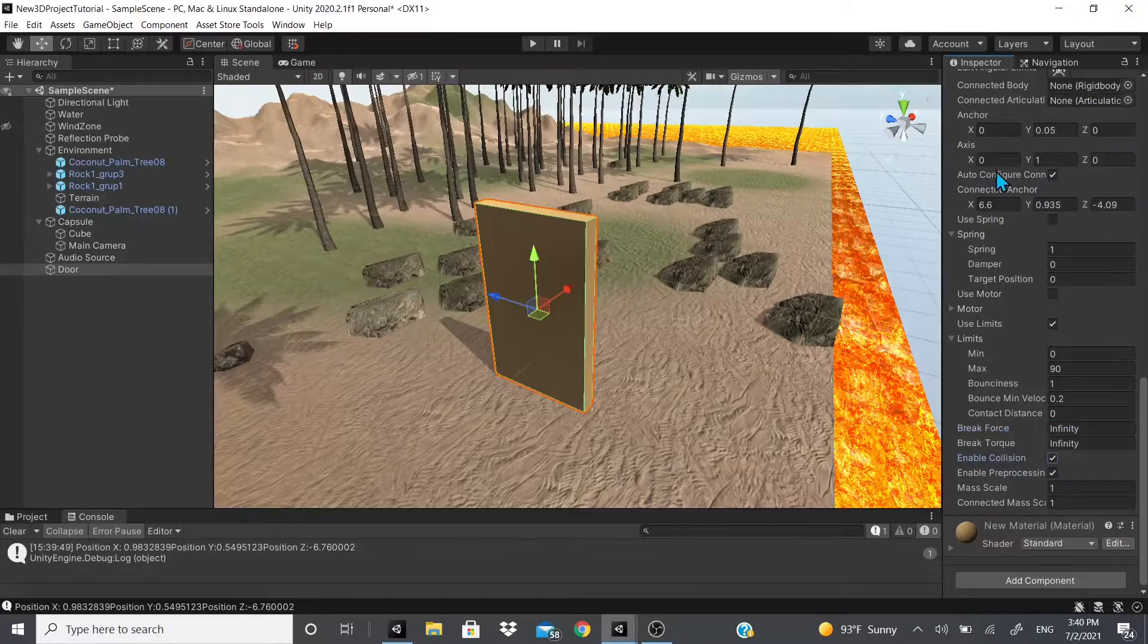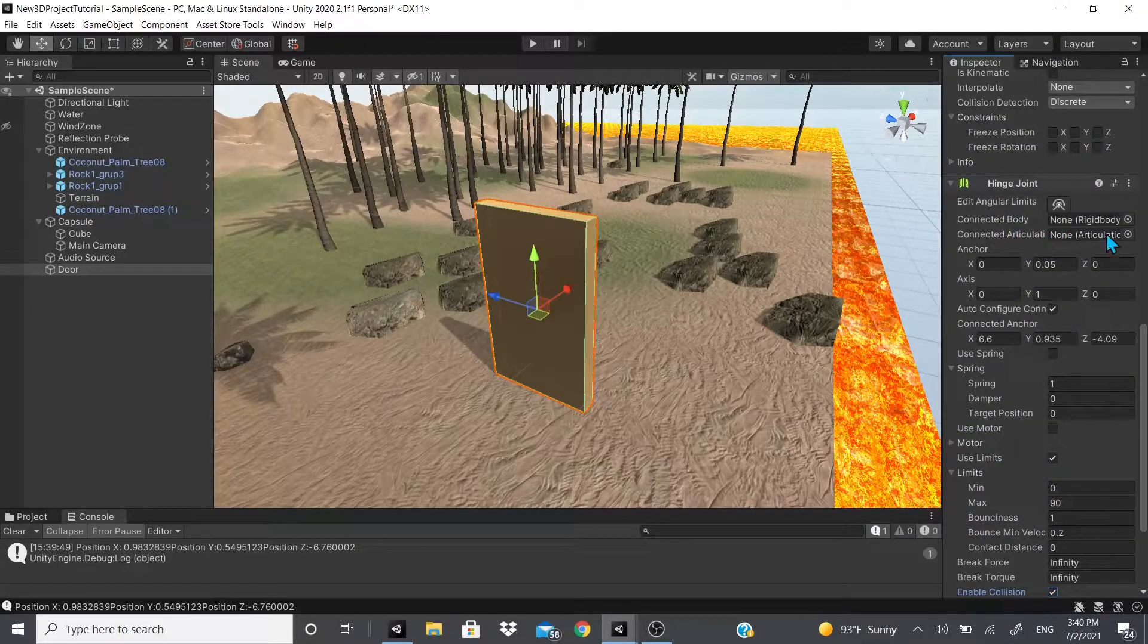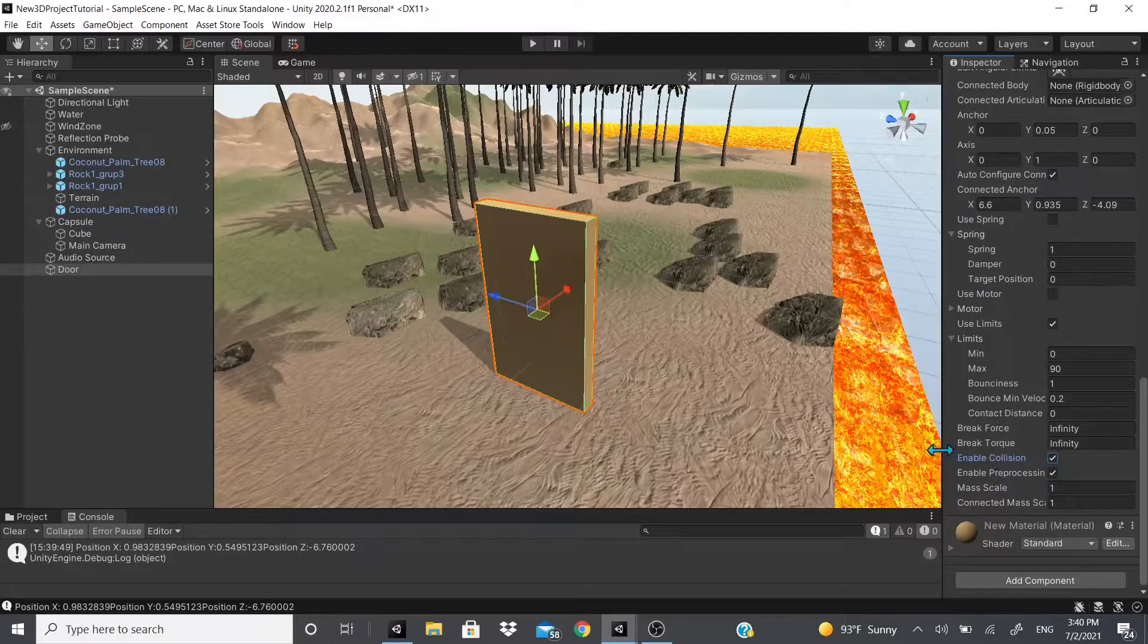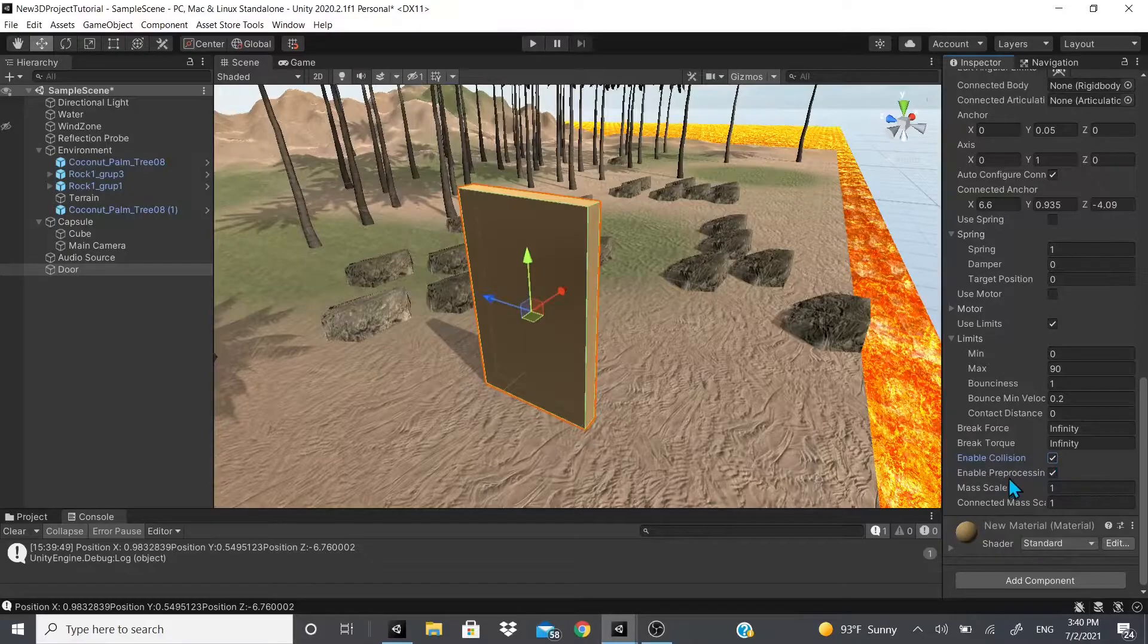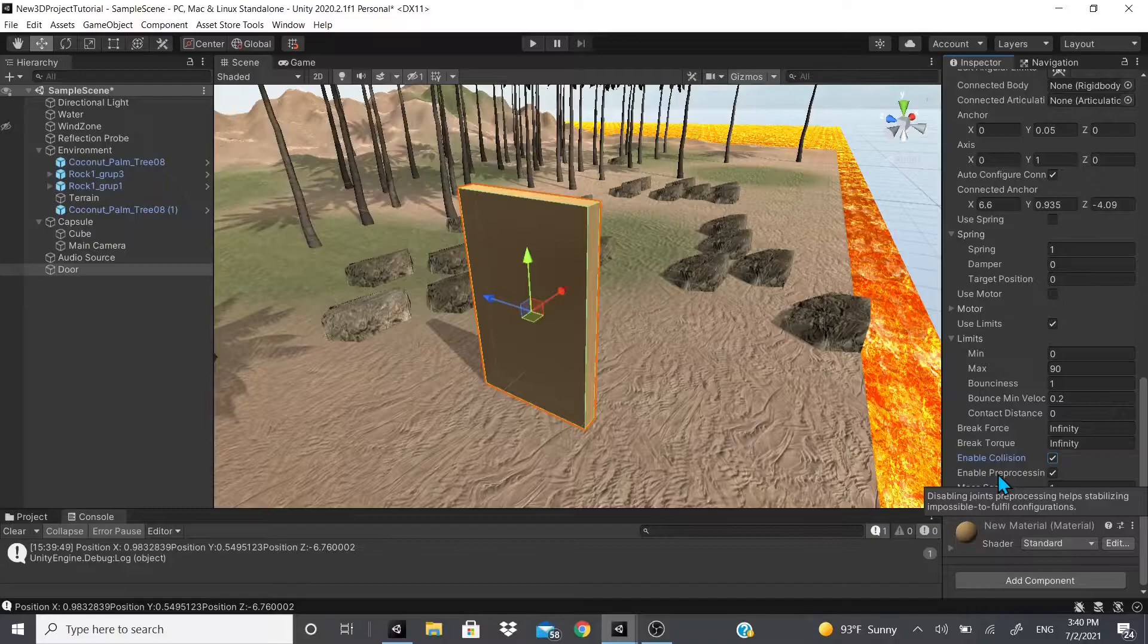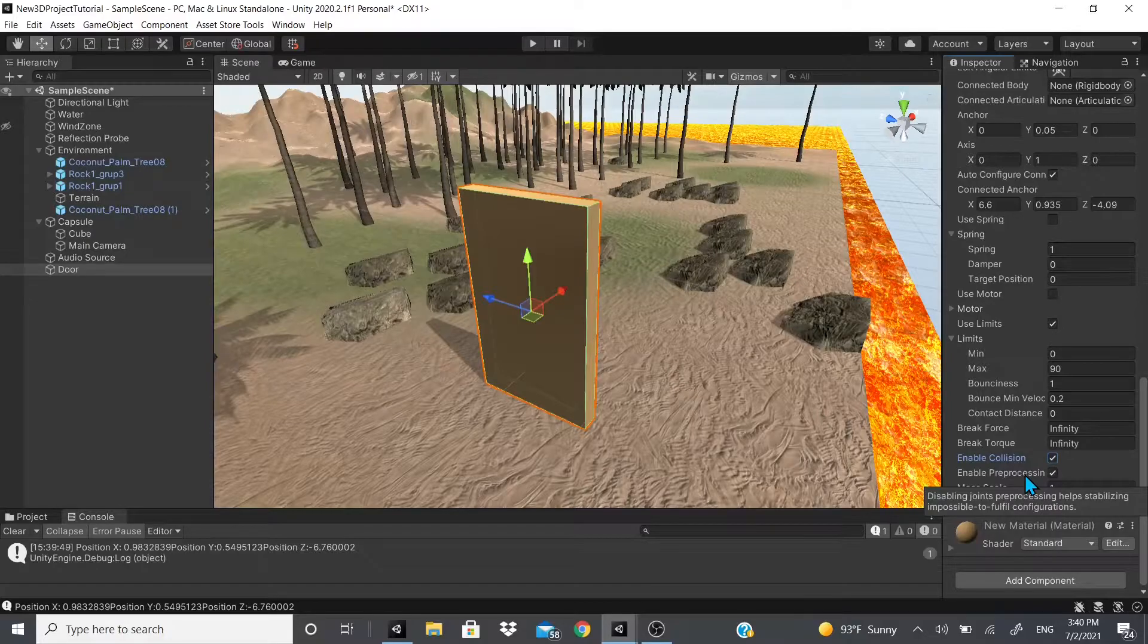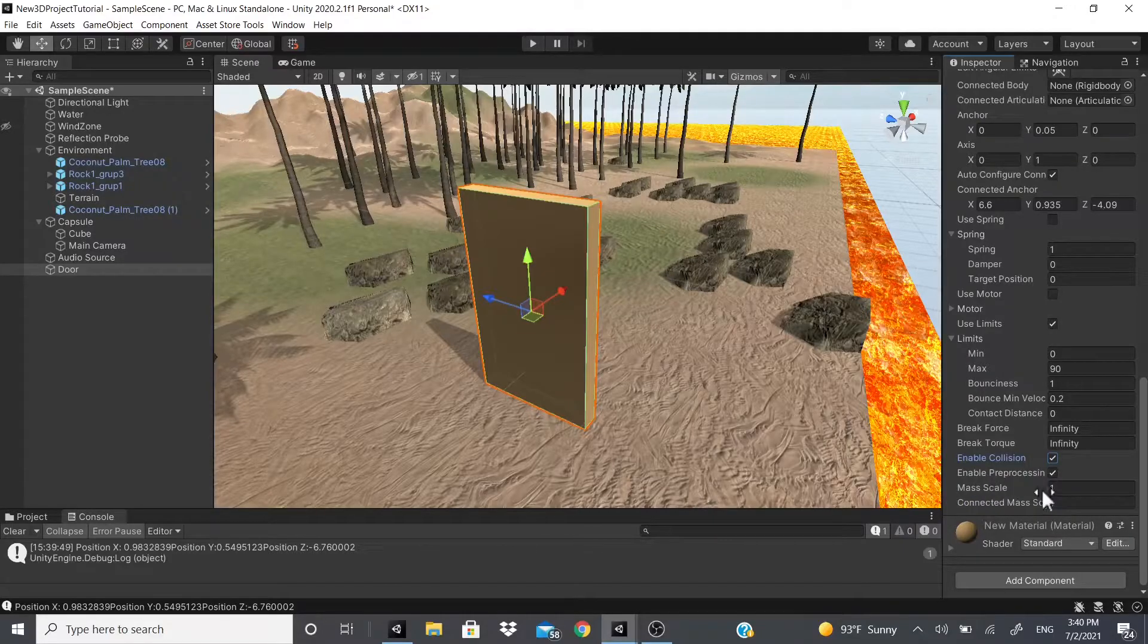And then enable collision - so if you actually do have a connected rigid body or articulation body, you could have them collide with each other, but you have to have enable collision on. There's also enable pre-processing, which it says helps stabilize impossible to fulfill configurations. So if you disable it, it helps stabilize impossible to fulfill configurations.